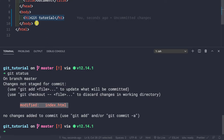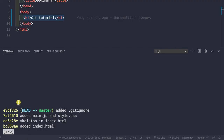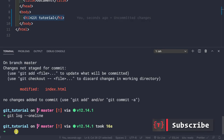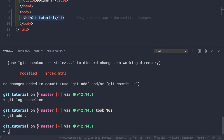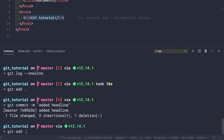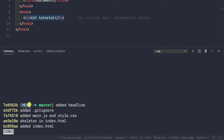Basically, the default git reset keeps your changes as they are but just undoes the commit. If we run git log --oneline again, we see that the last commit with the message 'added the headline' is no longer there. This is a safety net — in case the reset was accidental, you can do git add and git commit again, like 'added headline', and the commit comes back with a different commit ID.